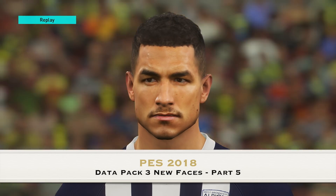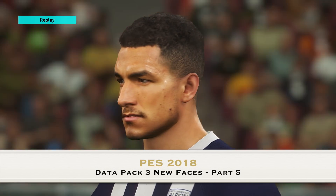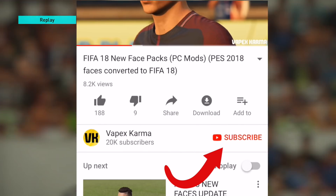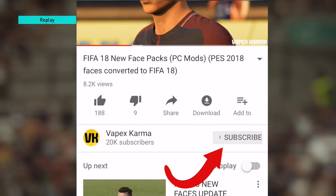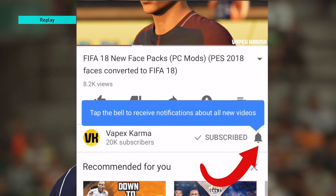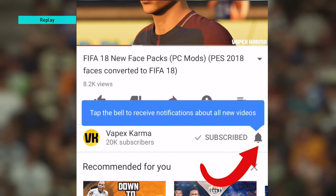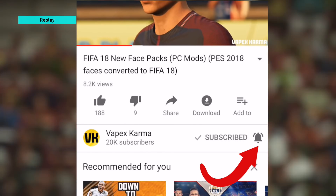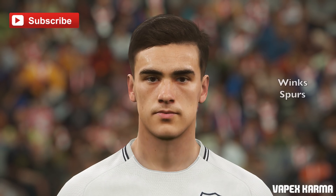So today we have another Datapack 3 video. If you want to see more Datapack 3 videos, remember to be subscribed and click the notification bell because we have a lot of videos still to come.